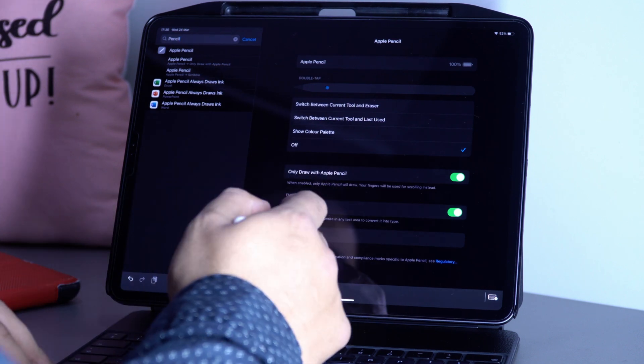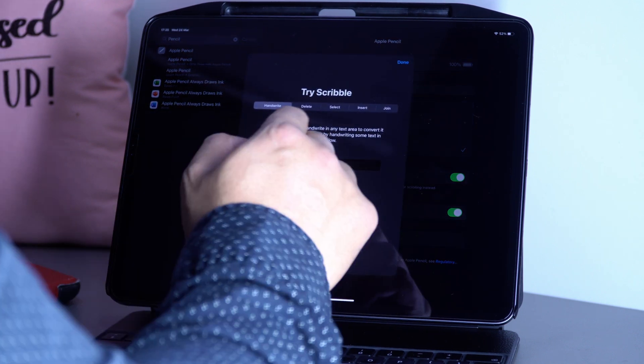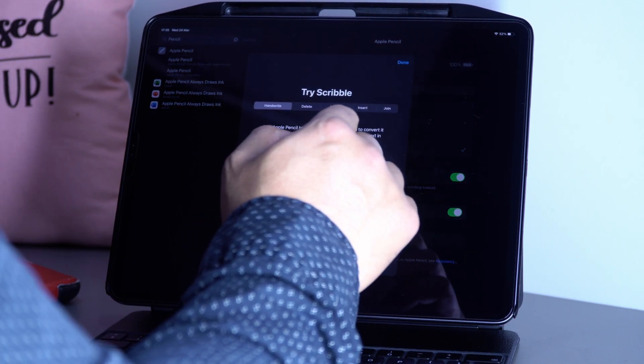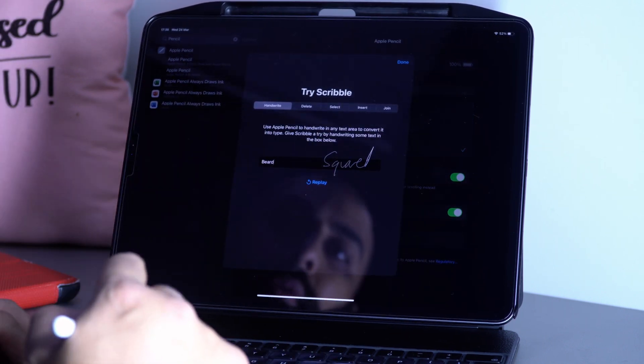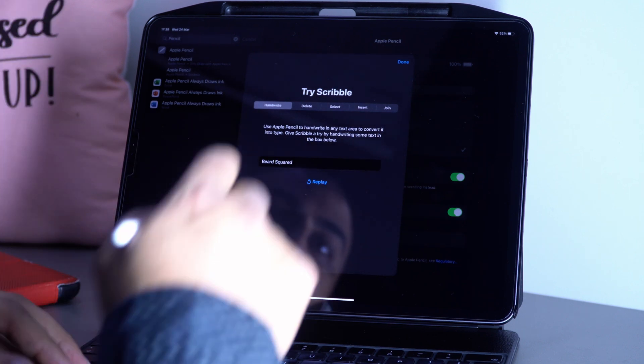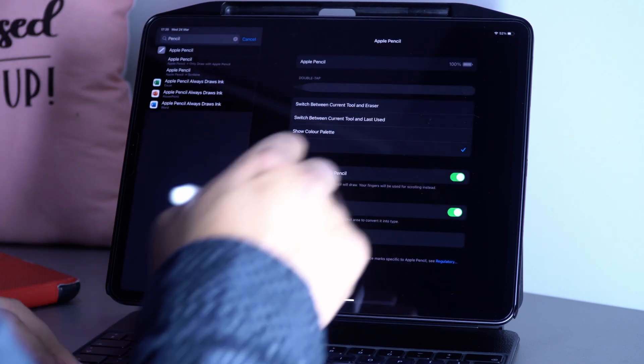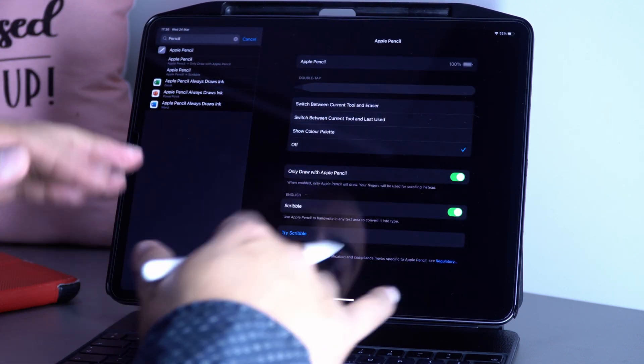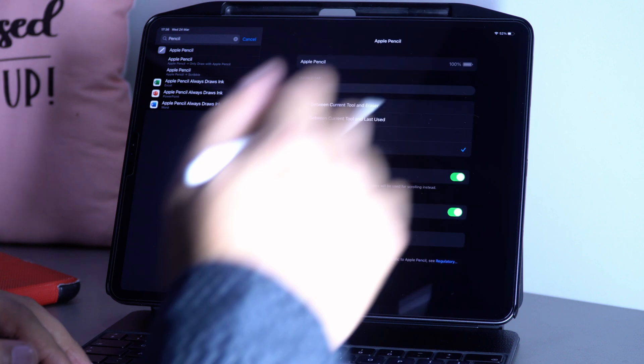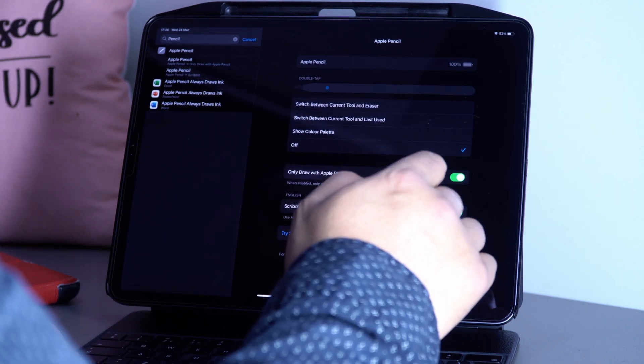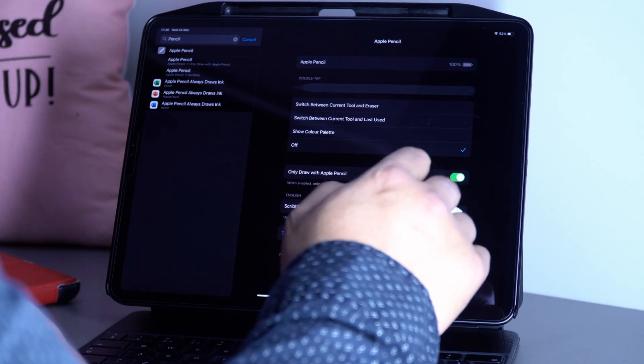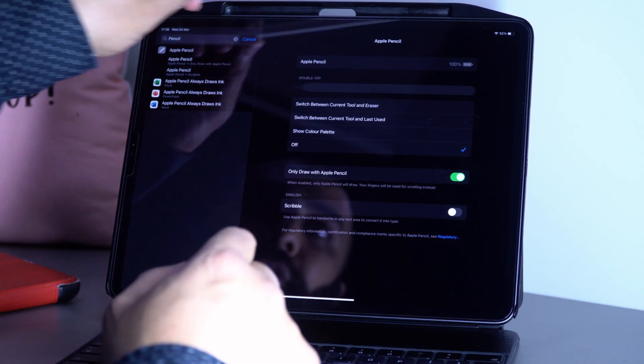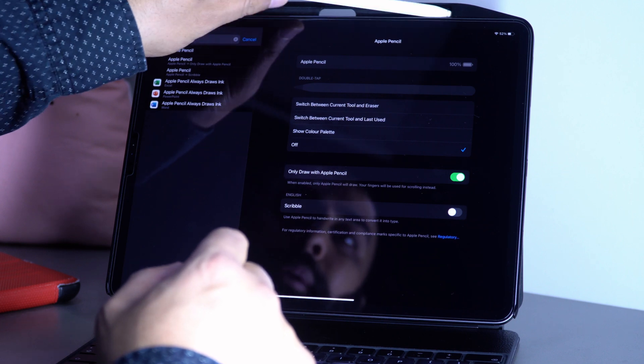Let me quickly show you. If I just try it here: 'Big Squid.' See that? Brilliant, isn't it? But since I've got the Magic Keyboard, I'm not scribbling with the Apple Pencil - I'm just using the keyboard to be fair.